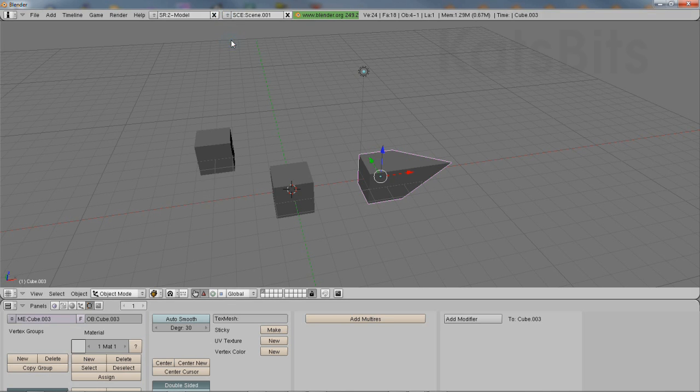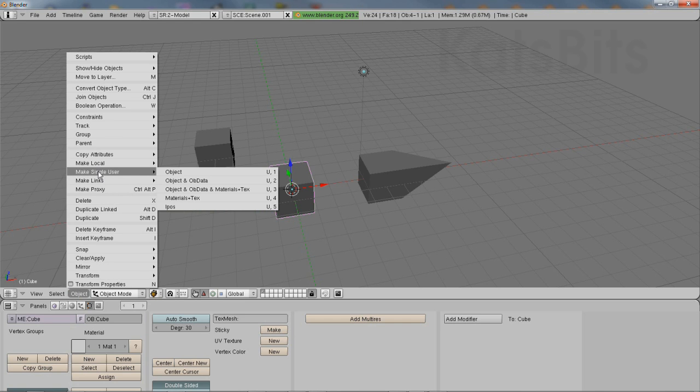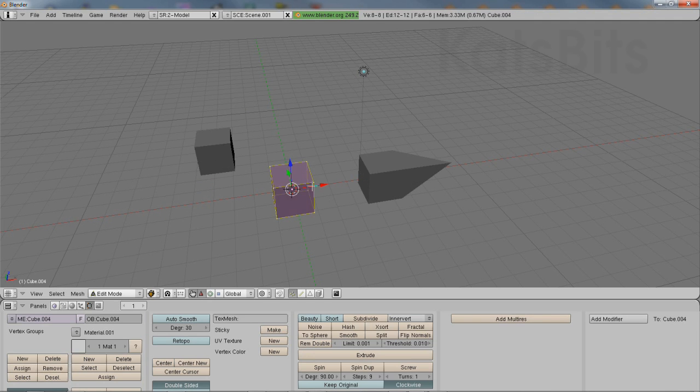To avoid this, objects will need to be made unique. To do this, select the object and from the Object menu, click Make Single User and then choose the appropriate option.